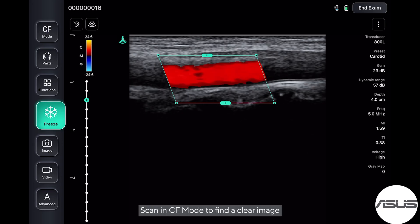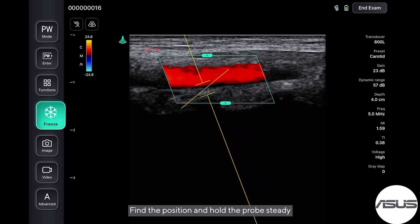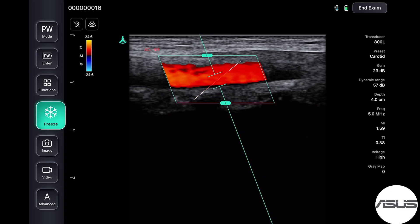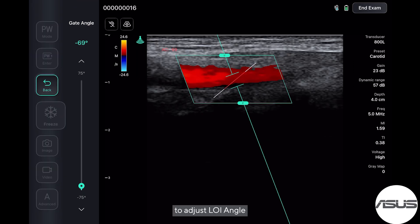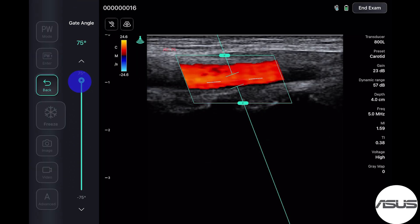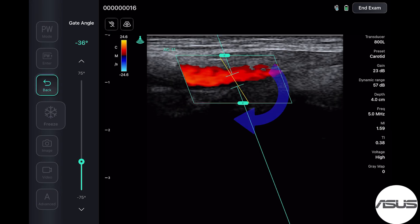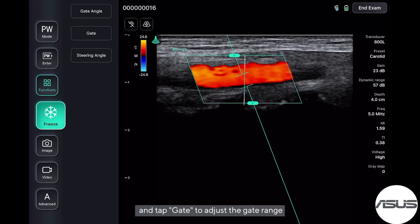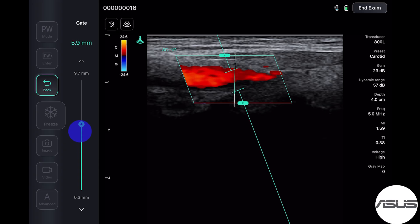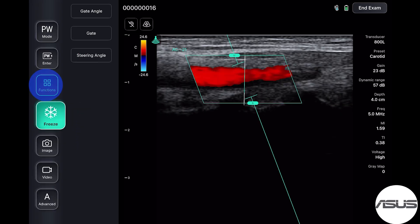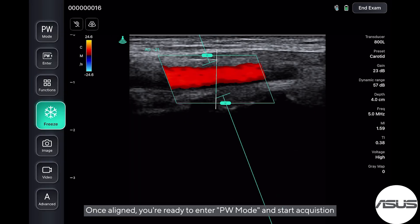Tap the MPRF on the left side to adjust the frequency of the bottom image. Then tap the mode button to switch to PW mode. Find the position and hold the probe steady. Tap the functions button, then select gate angle. Pull and adjust the LOI angle. Go back to the function menu and tap gate to adjust the gate range.